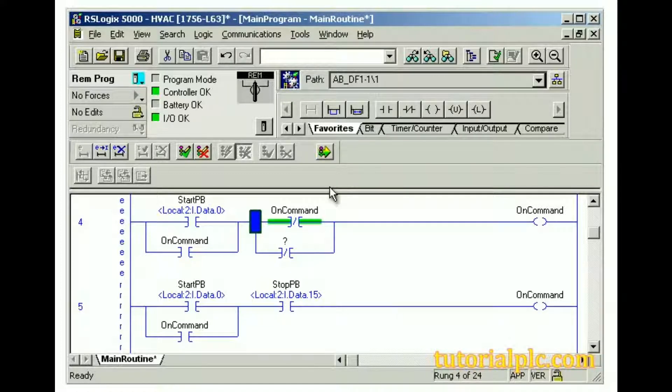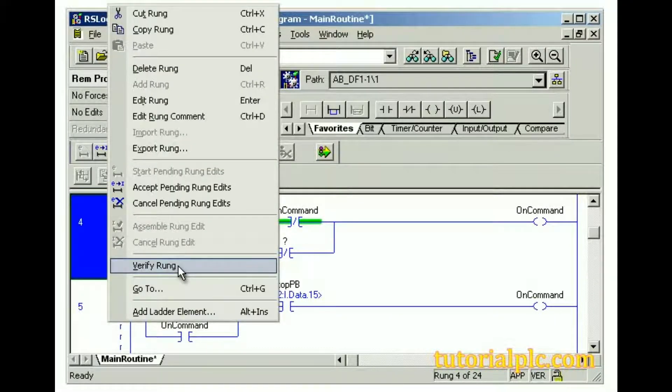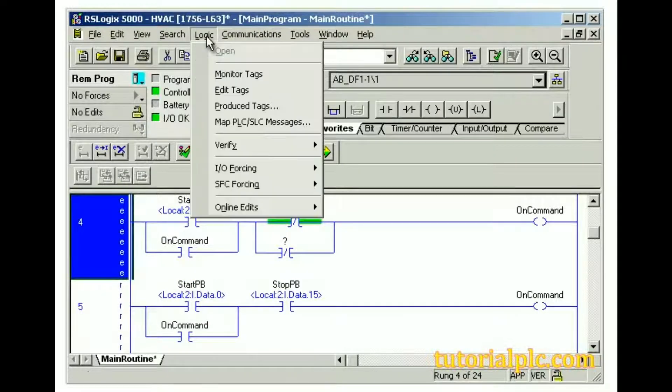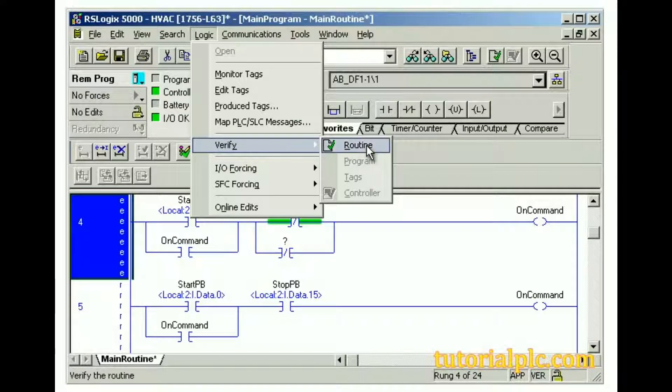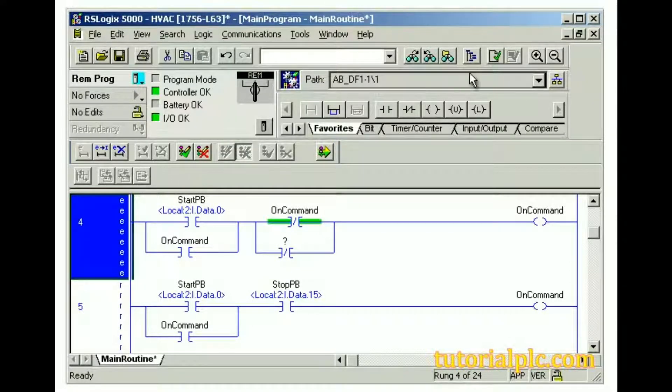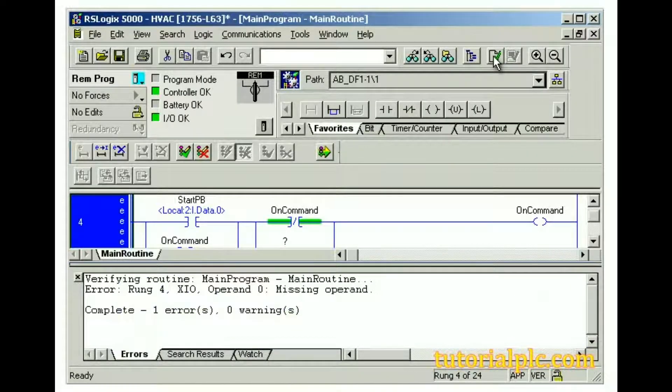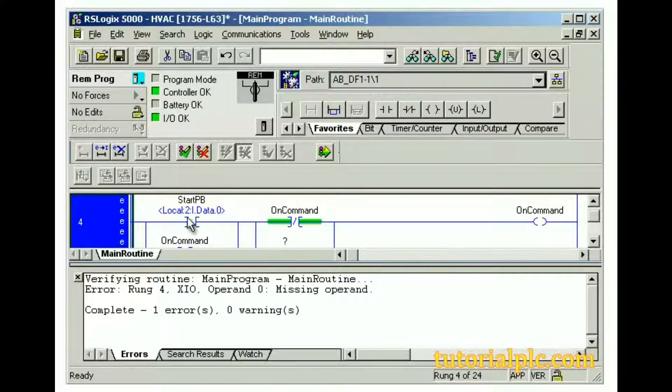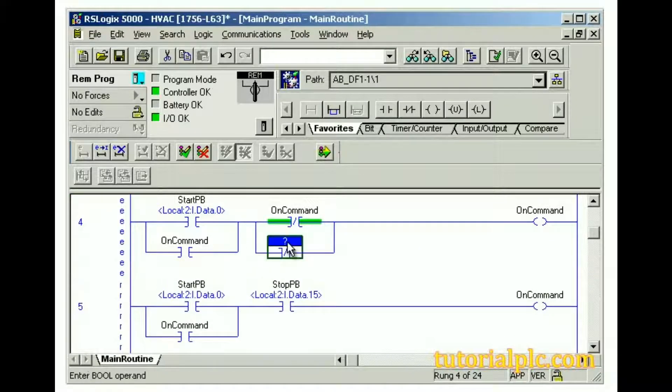Let's begin. To verify a rung, we can right-click the rung and select Verify Rung, or we can open the Logic menu and then select Verify Routine. Or to quickly access the Verify Routine option, we can use the Verify Routine button on the toolbar. Errors found in the verification process are displayed in the Results tab of the output window. We must then correct any problems according to the errors and then verify the rung again.